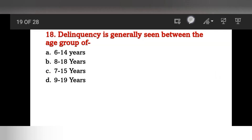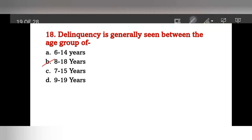Delinquency is generally seen between which age group? Options: 6 to 14 years, 8 to 18 years, 7 to 15 years, or 9 to 19 years? Delinquency is associated with the age group of 8 to 18 years.